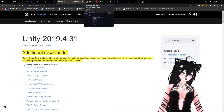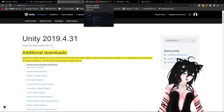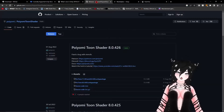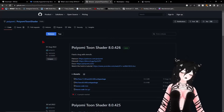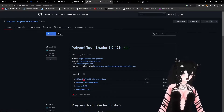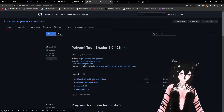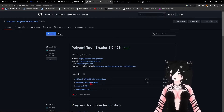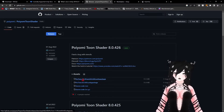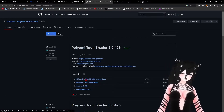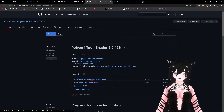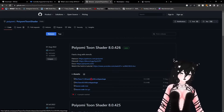Once you have all of these, you want to get Poiyomi, which is the shader that almost all avatars use. I will link this in the description below. You want to get either version depending on whatever the avatar requires — I personally prefer using 7.3.50, but you can use the newest version if that's what the avatar requires.